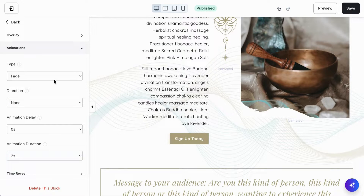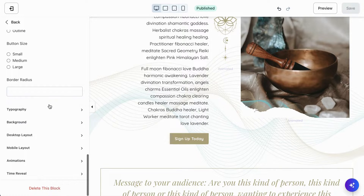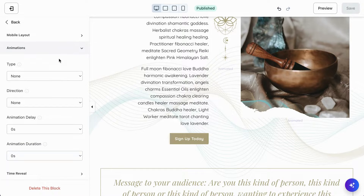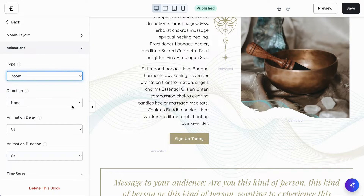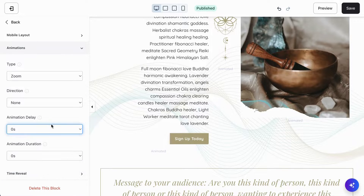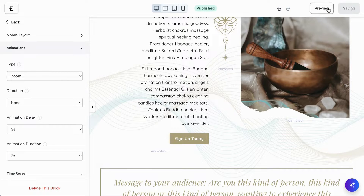Next I want to show you the zoom type of animation. I'll save this and select the button. A button is a great way to use animation settings — it's always at the bottom once you've selected an element; scroll down to find animations and open it. Let's add zoom to this button. I think zoom works really well for buttons — if you want people to click it, you want to draw attention to it. We'll leave direction as none, delay it by about three seconds to give users time to read the paragraph, and set the duration to two seconds.